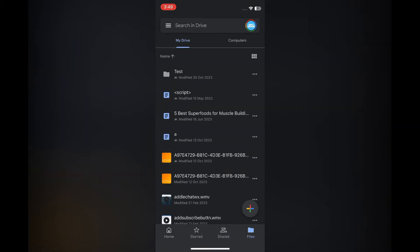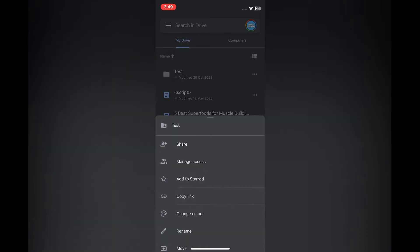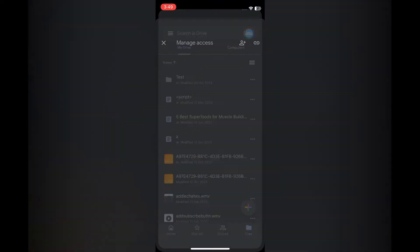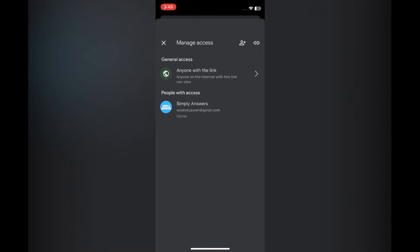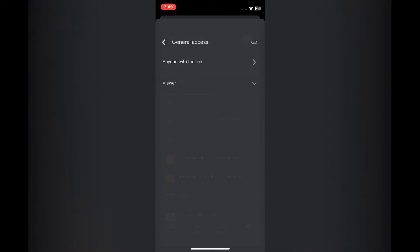I'm going to tap on the three dots, then you're going to tap on Manage Access. After selecting Manage Access, you want to tap on Anyone with the Link. You're probably going to see Restricted on your screen, and you're going to select Anyone with the Link.